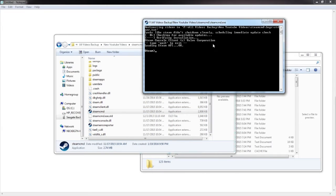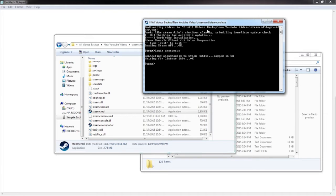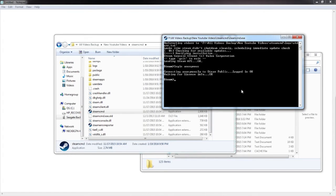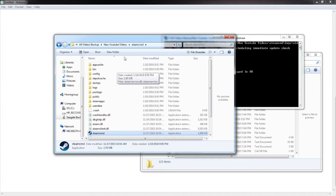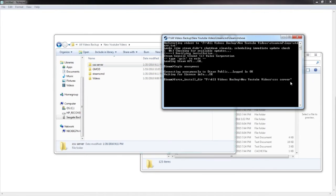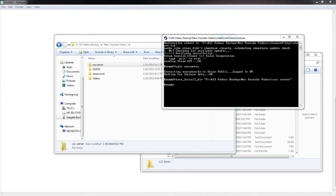Once you're in there, type in login anonymous, if I can spell anonymous right. Everything works fine. Then you want to go force underscore install underscore directory, and then just go to here, drag CSS server into there, and it will automatically put it in there. Press enter.